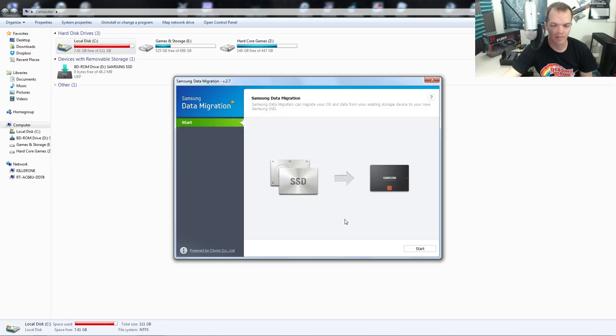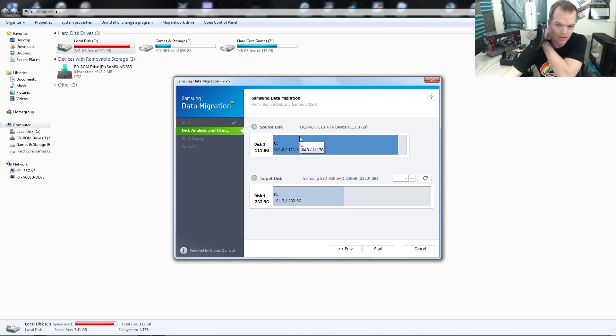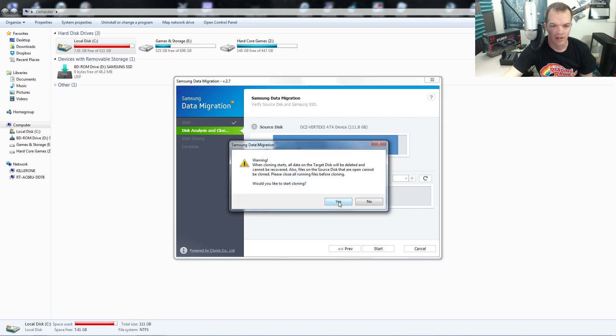Data migration. So my existing storage device to the Samsung, start. Yep, that's right, it pre-populated the C drive to this, so all I do is just click start.